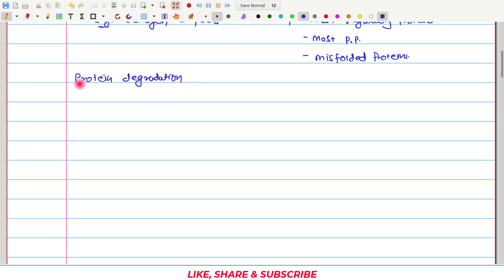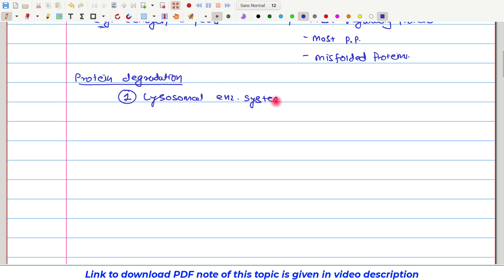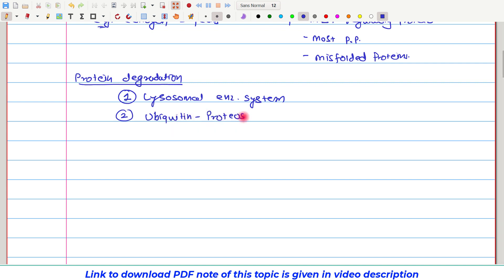In our body, there are two types of mechanisms by which protein can be degraded. The first one is the lysosomal enzyme system, and the second one is the ubiquitin proteasome system. Let's first look at the lysosomal enzyme system.